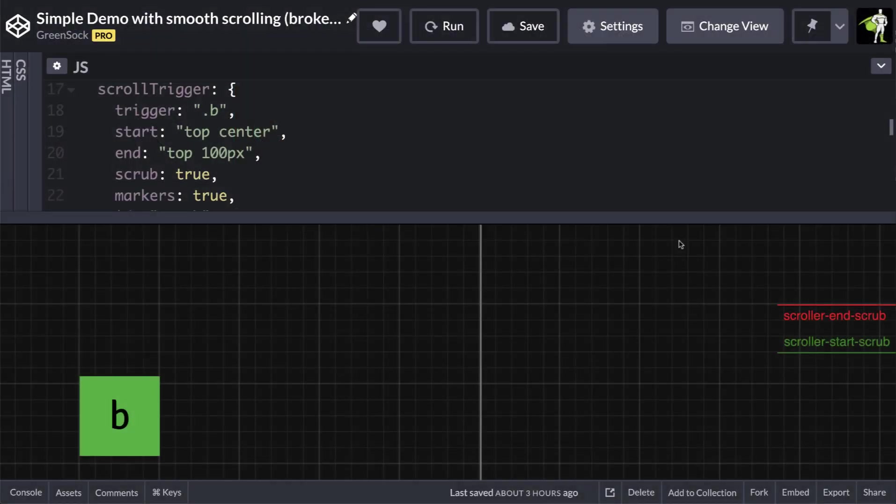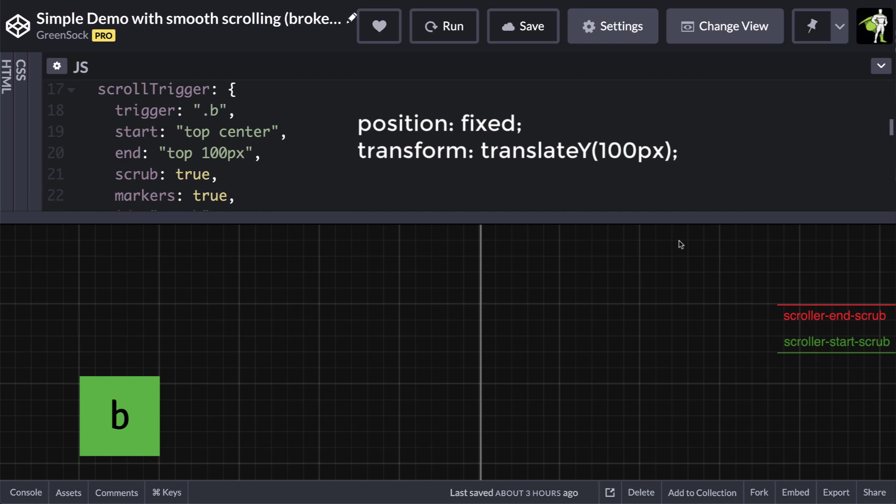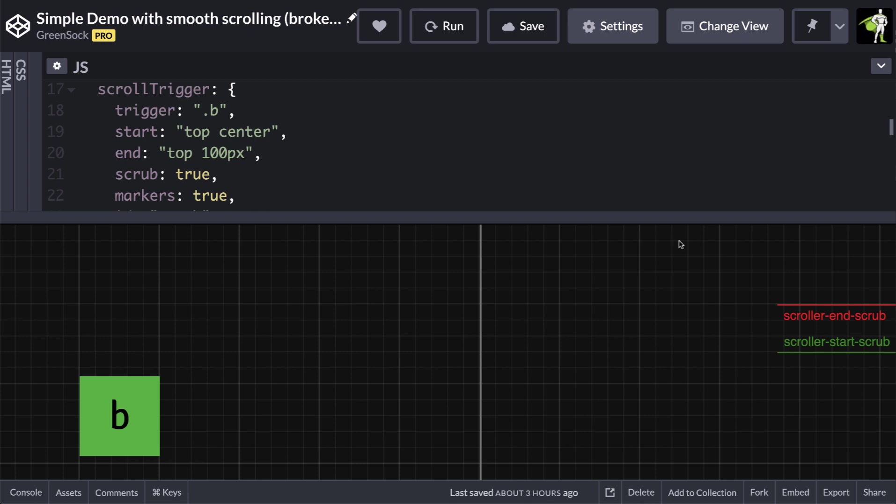Usually smooth scrolling libraries give the scroller element a fixed position and then use transforms to offset things instead of actually scrolling. So from scrolltrigger's perspective, nothing is scrolling.